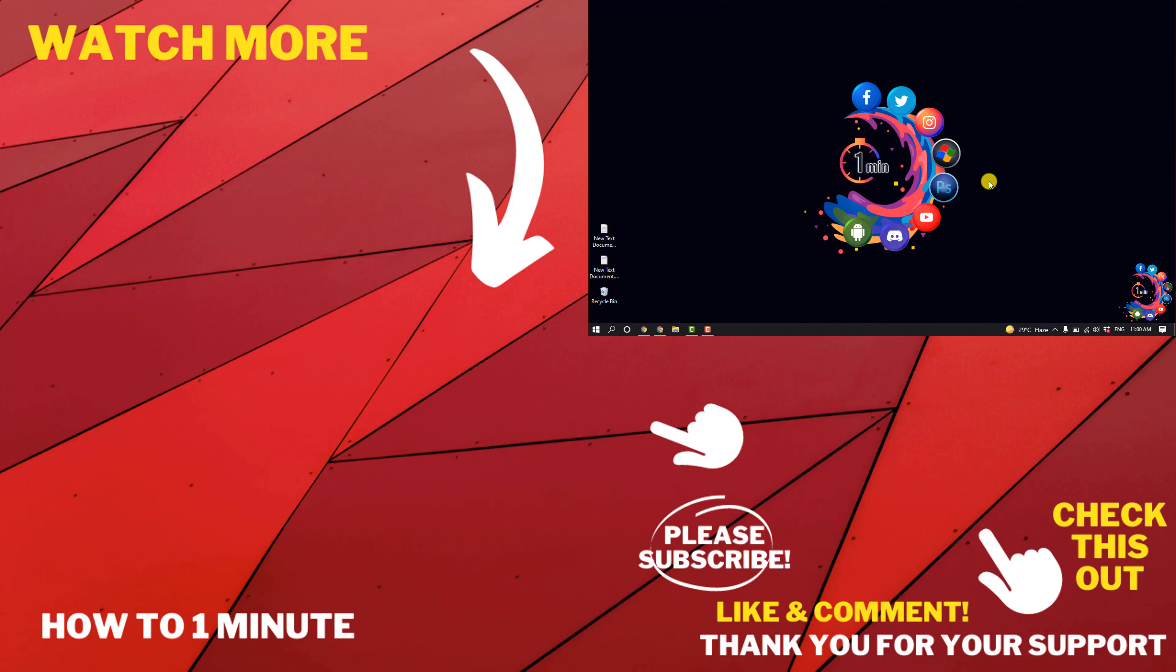If you'd like to see more videos, please check the links in the description. If this video helped you, give a thumbs up and please consider subscribing to How to One Minute. Thank you for watching.